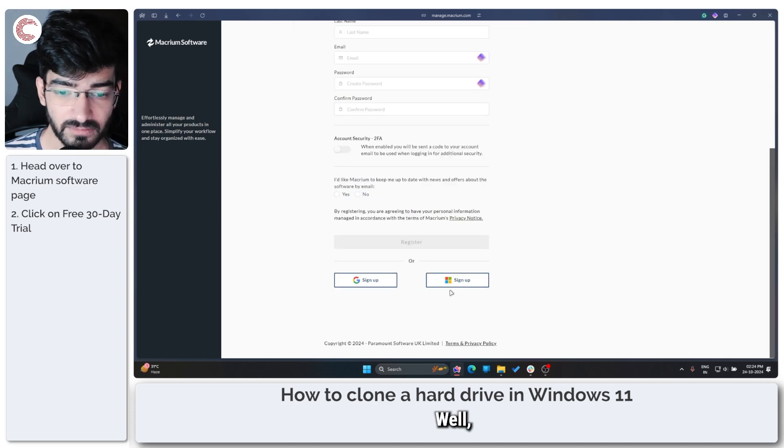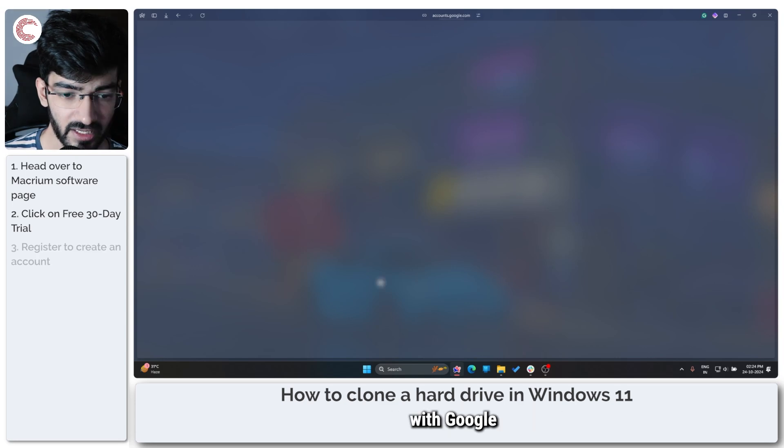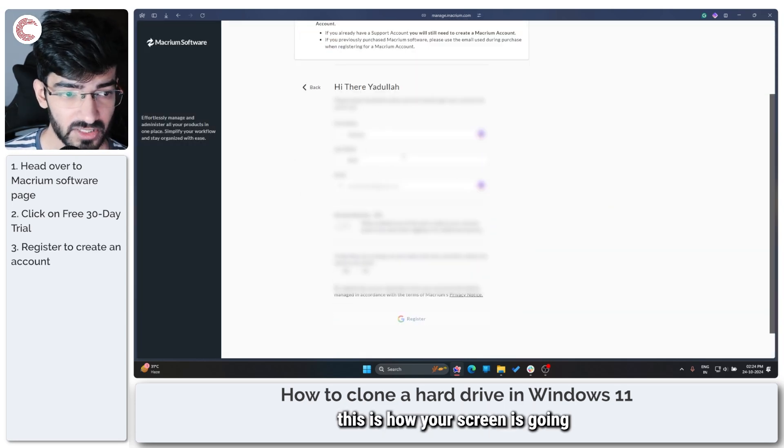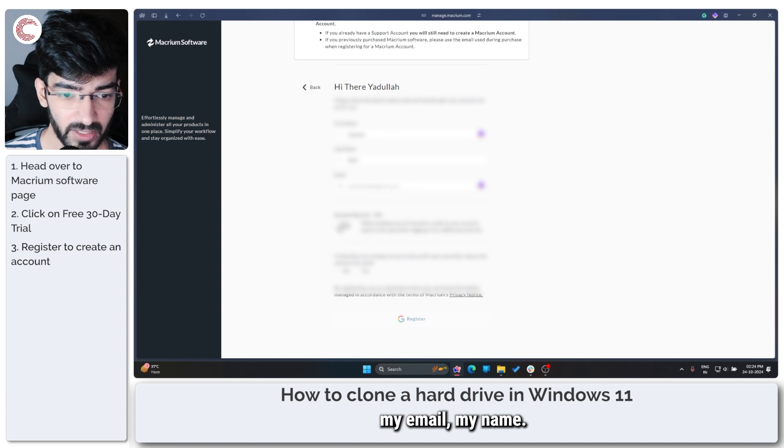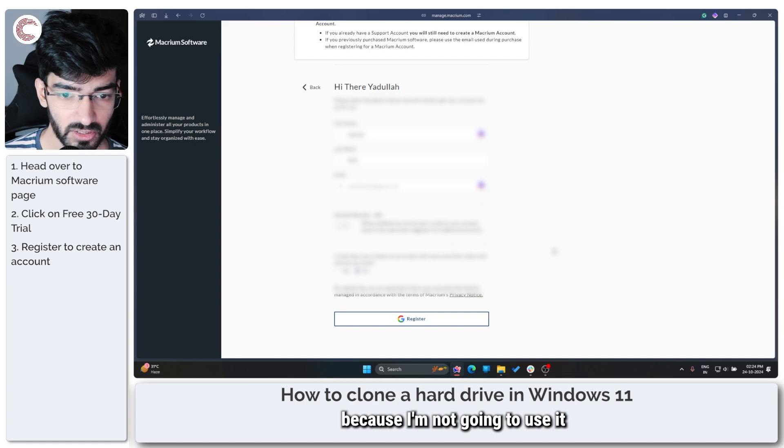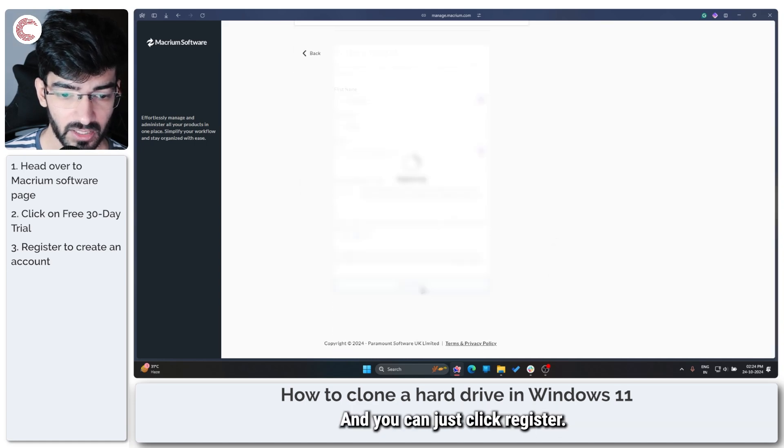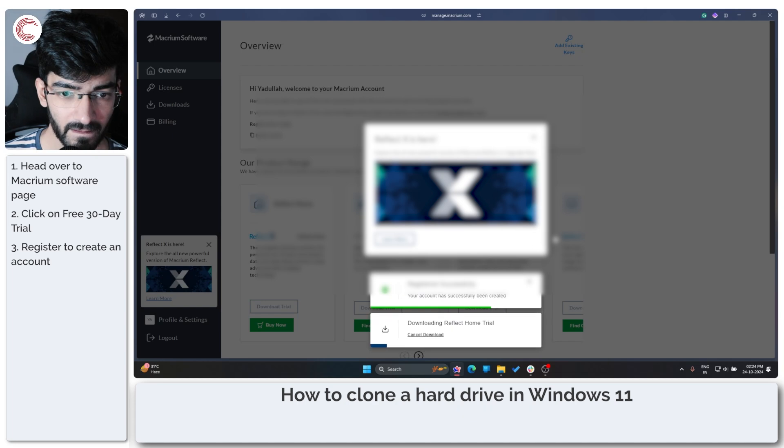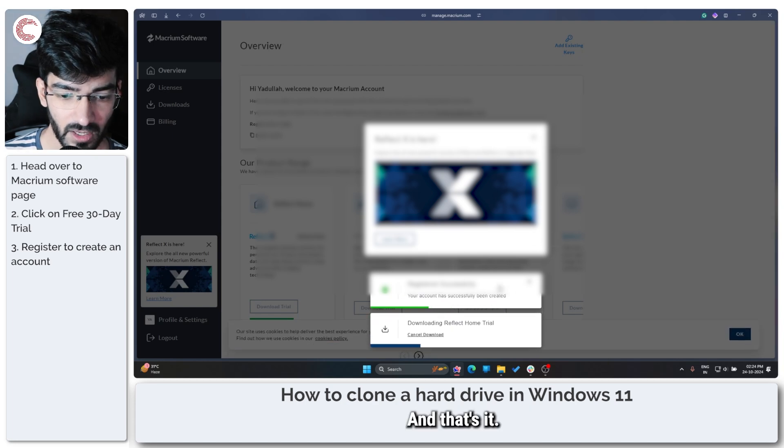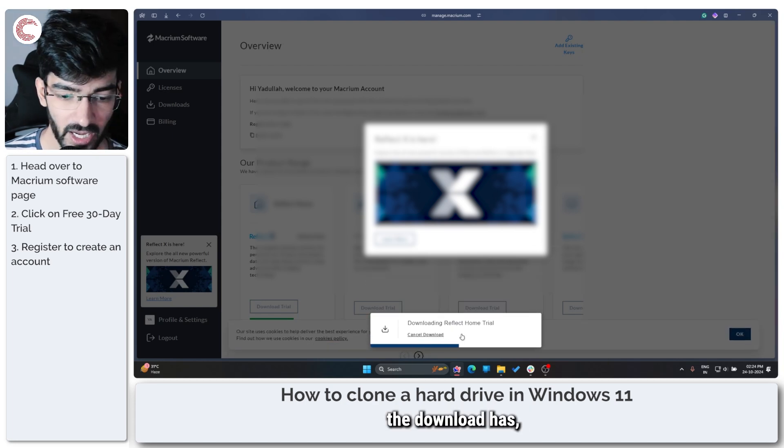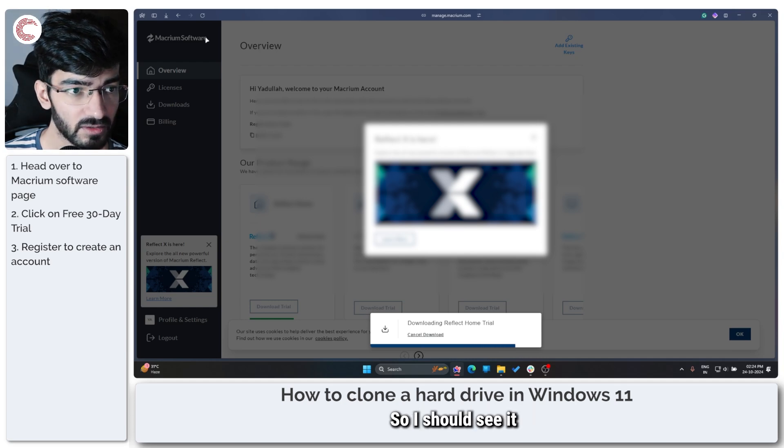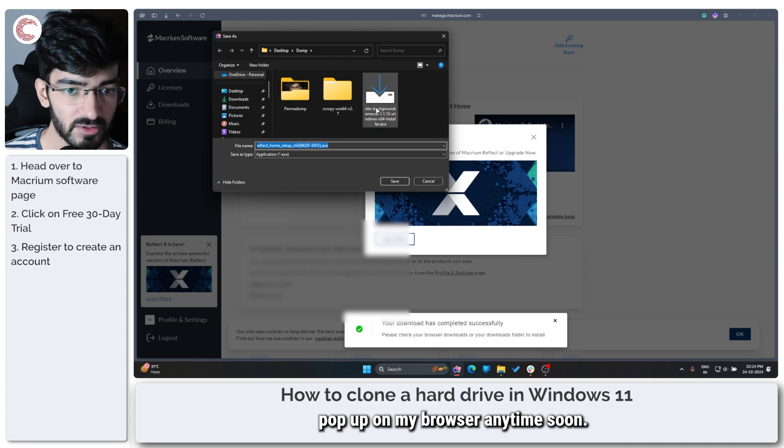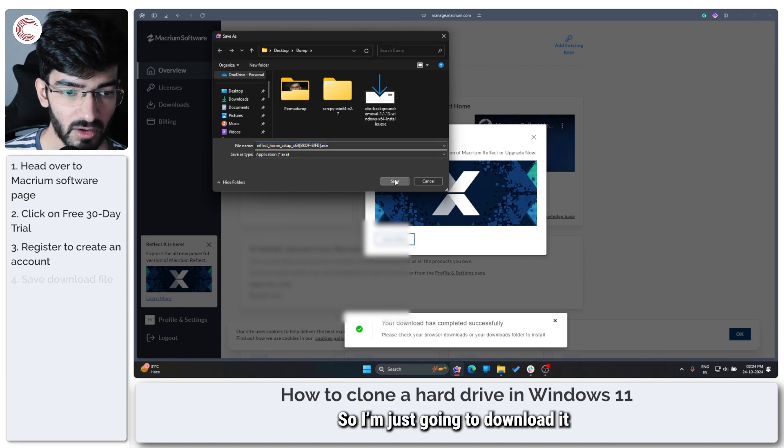Well, I'll just go ahead and sign in with Google. Once you've got everything set up, this is how your screen is going to look like. They also want my email, my name. I don't want two-factor authentication on this one because I'm not going to use it for anything. Just click register, and that's it. As you can see, the download has automatically started, so I should see it pop up on my browser anytime soon. Right here, so I'm just going to download it.